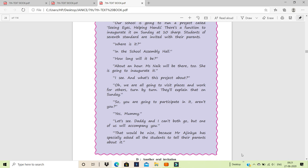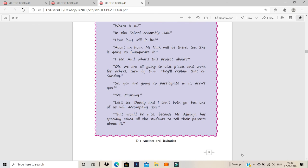How long will it be? About an hour. Ms. Nayak will be there too. She is going to inaugurate it. Remember I told you Ms. When you talk of Ms. here, Ms. is used when you don't want to mention whether she's married or unmarried. If it's unmarried, it will be miss. If it's married, it will be Mrs. But here, she doesn't want to specify whether she's married or unmarried. So it's Ms. And what's this project about? Oh, we are all going to visit places and work for others, turn by turn. They'll explain that on Sunday. So even the children are not aware of the whole thing. They just have a small idea that they are going to do some social service.